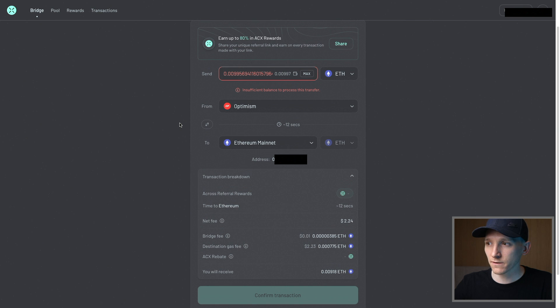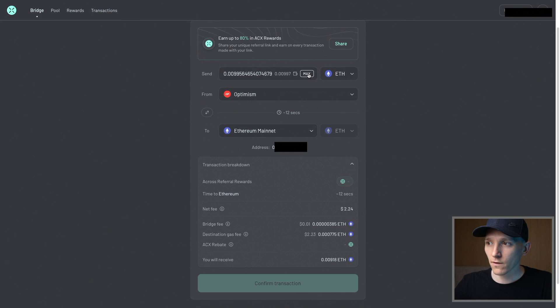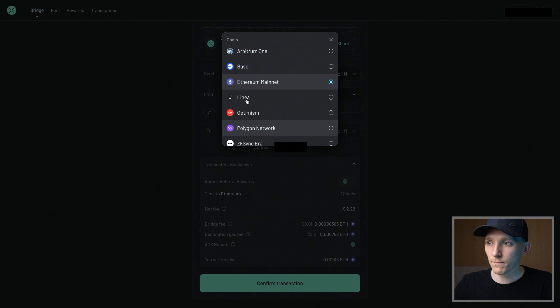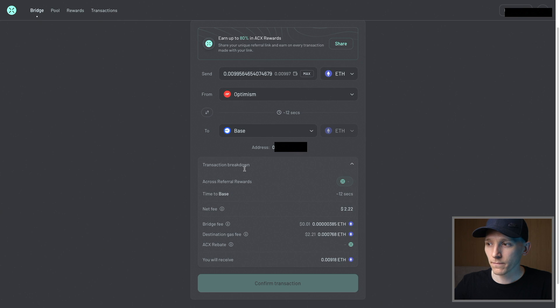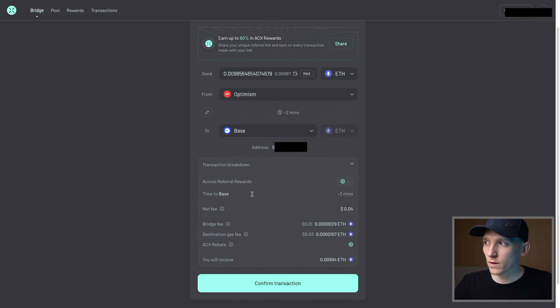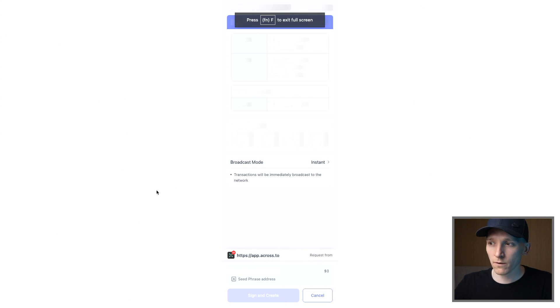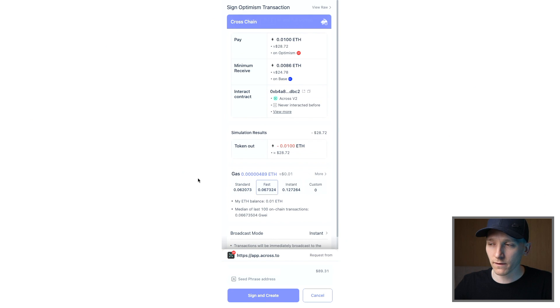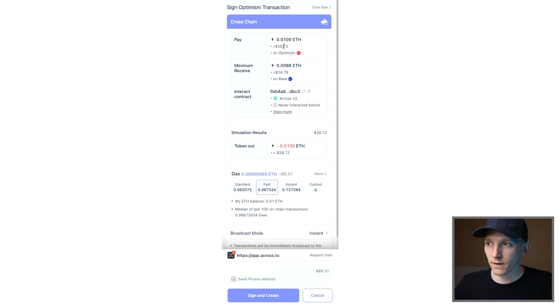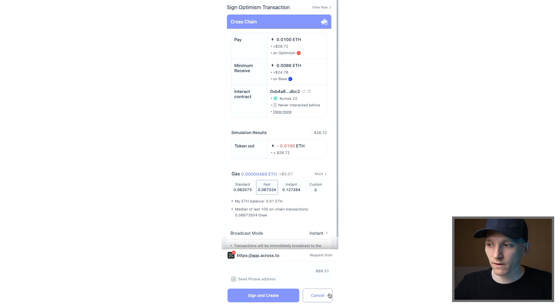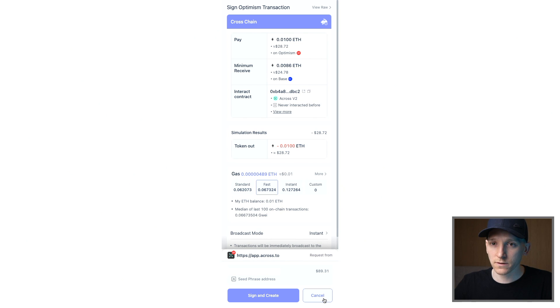What I'm going to do is send from Optimism to the Base network, and it's going to show me all of my fees here. If I want to confirm this transaction, we can do that. You have the amount that you're sending, and then your wallet, whether you're using MetaMask or Rabi or anything else, is going to give you the gas fee and tell you what's going to happen. Rabi is telling me that I'm sending around $28.72, that's the dollar amount, and I'm going to be receiving $28.72, so pretty much a very low cost transfer. If you want to actually go ahead and bridge that, just press sign and create in your wallet, and then that's going to send that transaction for you and actually bridge the assets between the different networks.